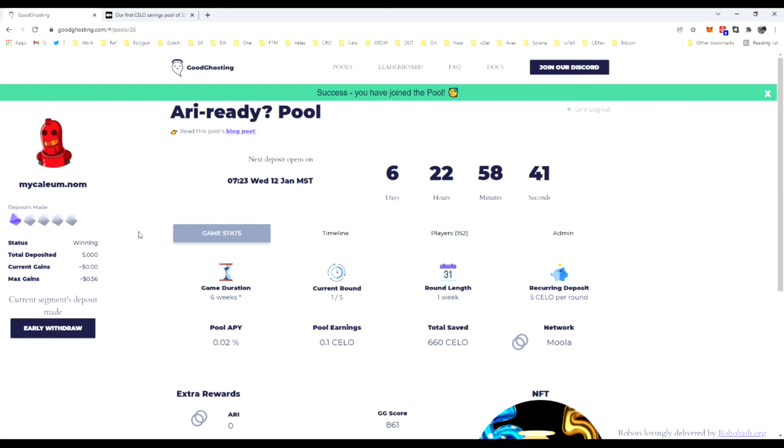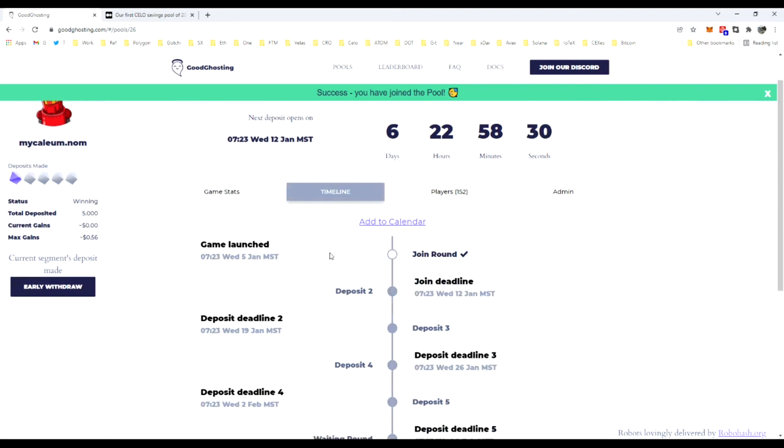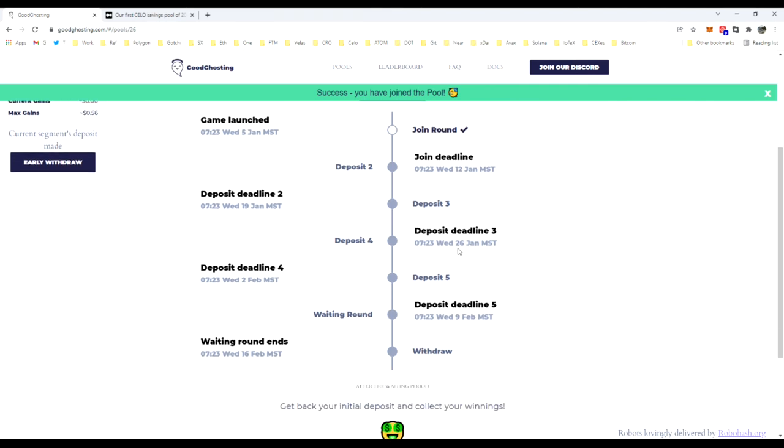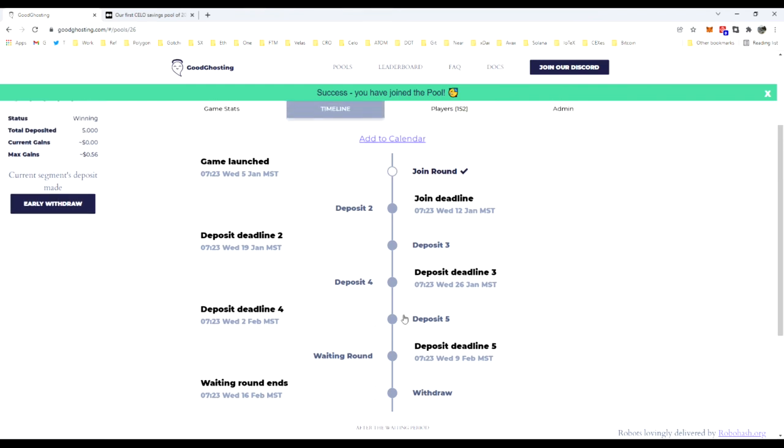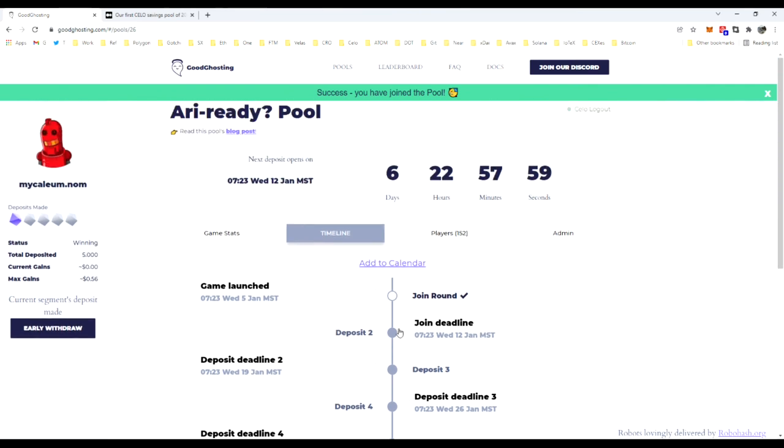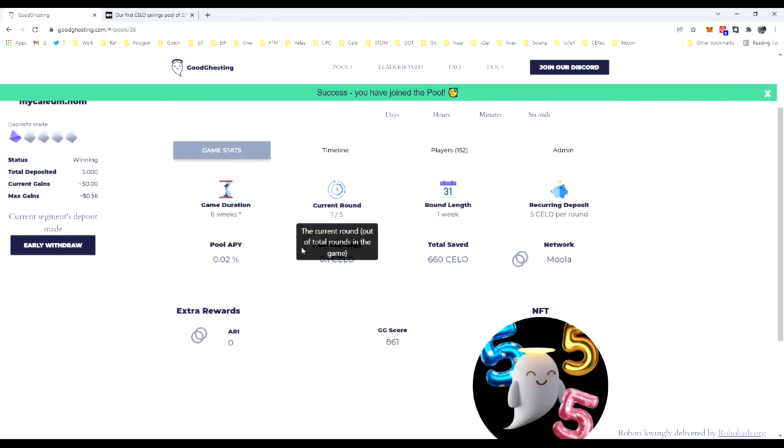We are deposited into the game. There's nothing on an individual level that I need to do at this time, just be aware of my timeline and be ready for my next deposit, which will be listed on the timeline here. We'll be looking for that deposit on the 12th, the 19th, the 26th, and the 2nd. There will be one more waiting round on the 9th, and that will end February 16th. We will be done with this game, ready for withdrawal. Once again, every game is different. The deposit amount, the frequency, the overall timeline is unique per pool, and that's how we navigate and find all the details for these specific pools that we're in.